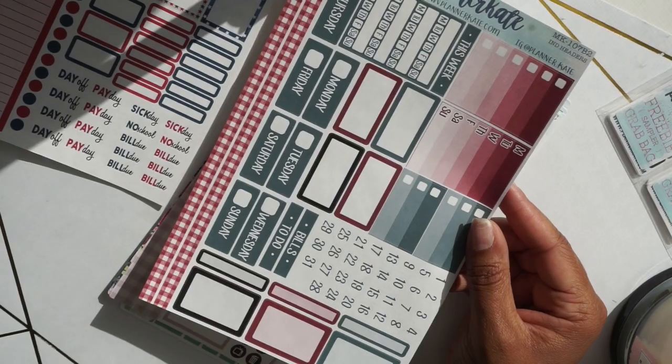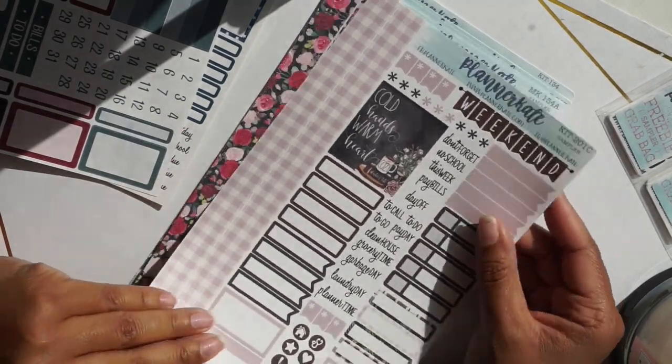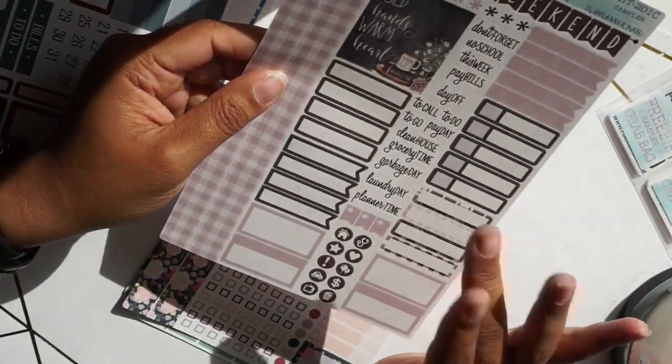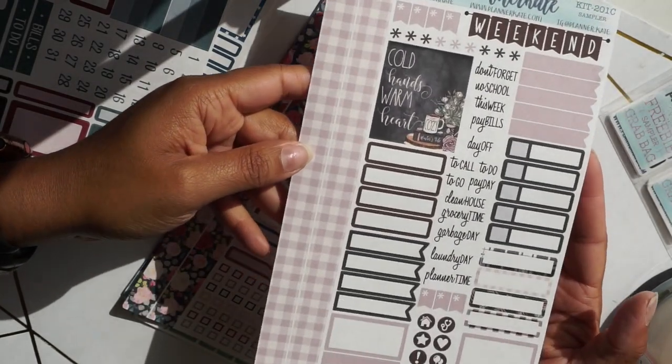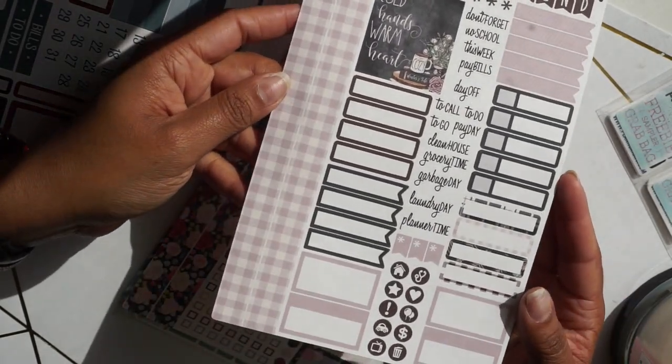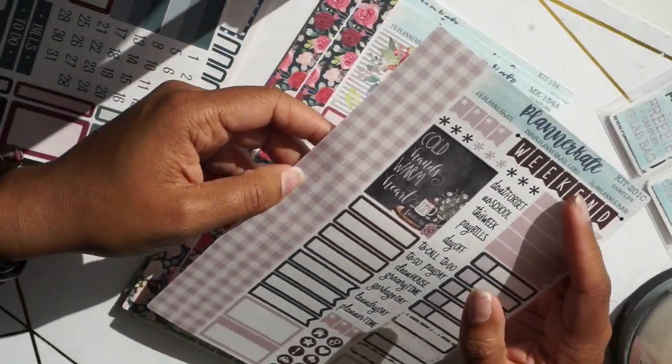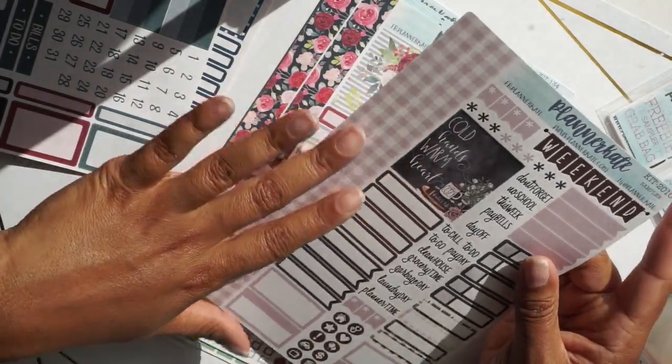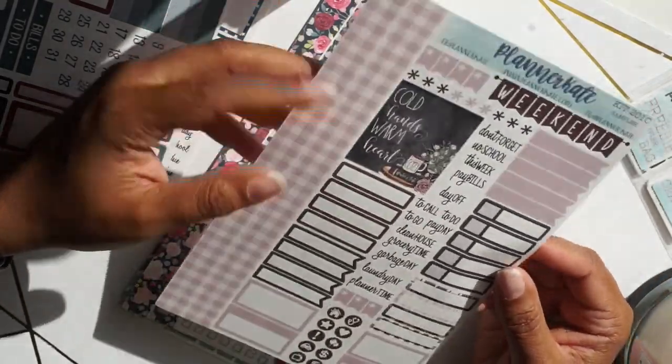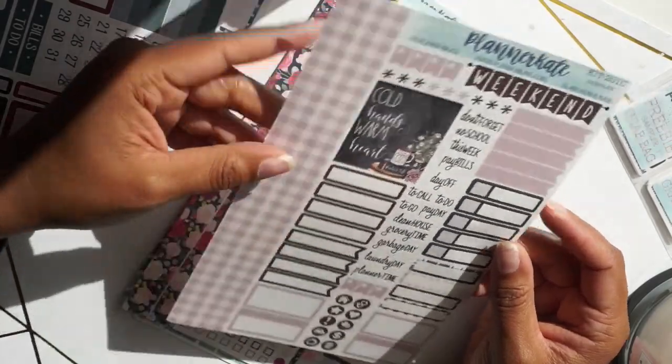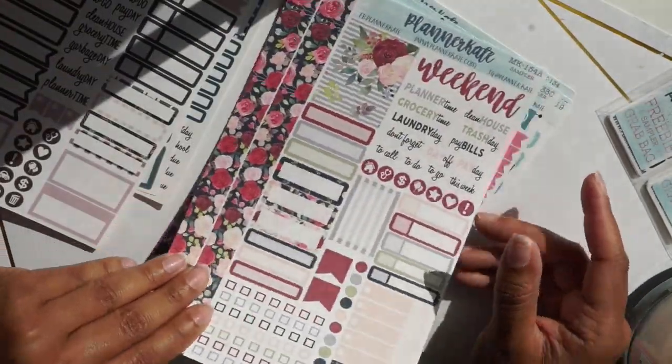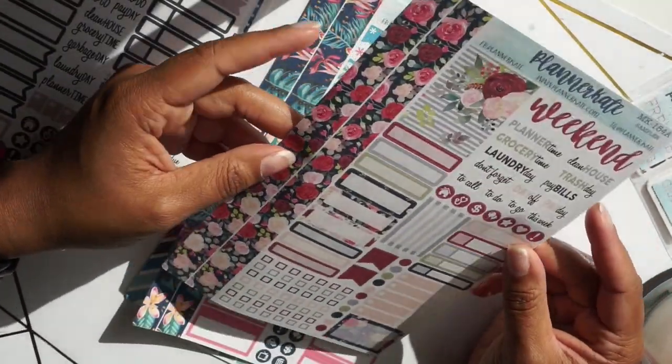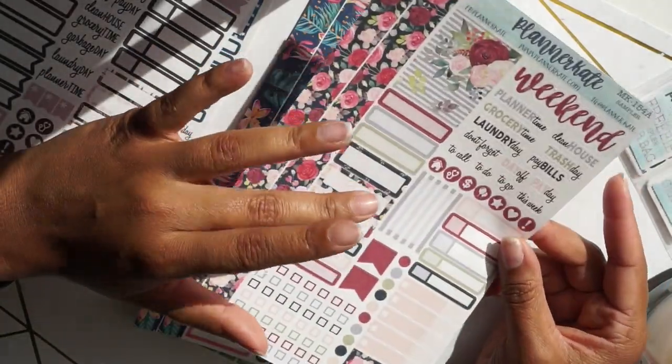I got this one too and I can't wait to use this one, probably in September or October. It's really nice, I love the colors, these are my favorite colors like mauve and stuff like that. So either September or October I'll probably use this one.